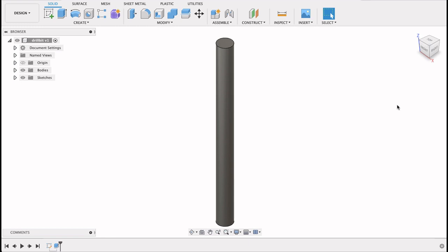Now we need to put on the flutes and the cutting head. So to do the flutes we're going to use the coil tool. It's quite a handy tool. Just bear in mind this isn't going to be an exact drill bit. This is just to get an idea of what you can do with the coil feature.